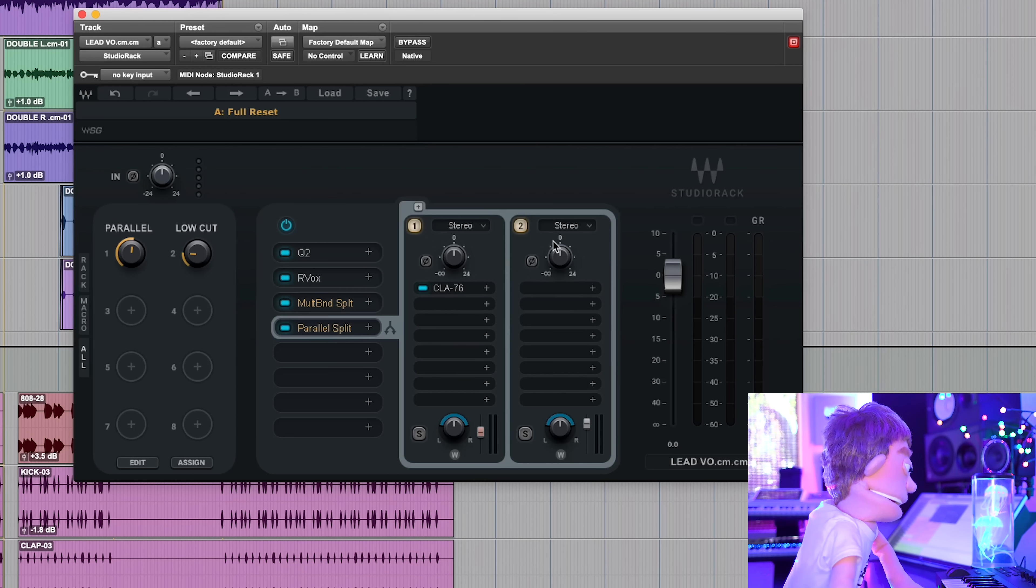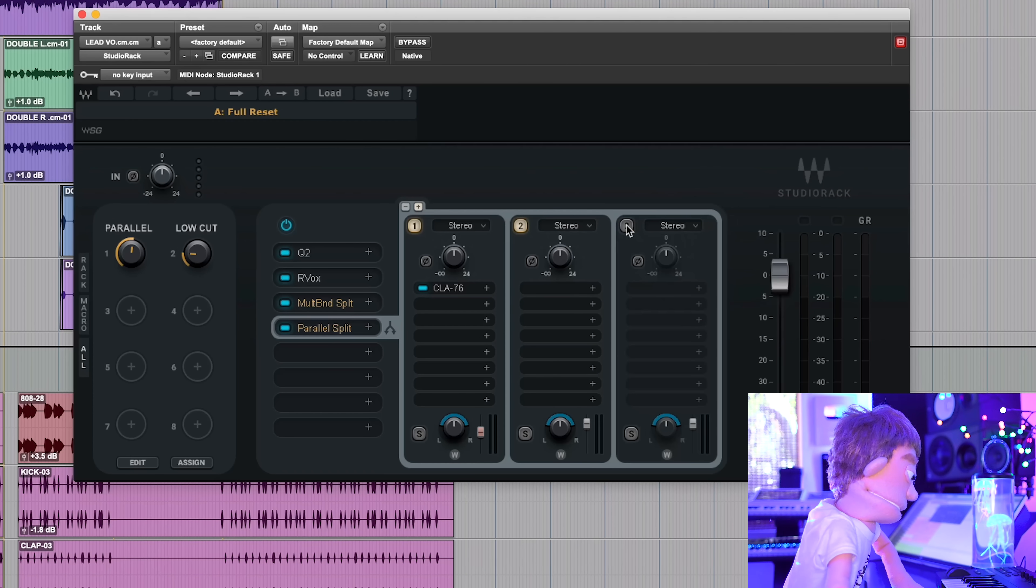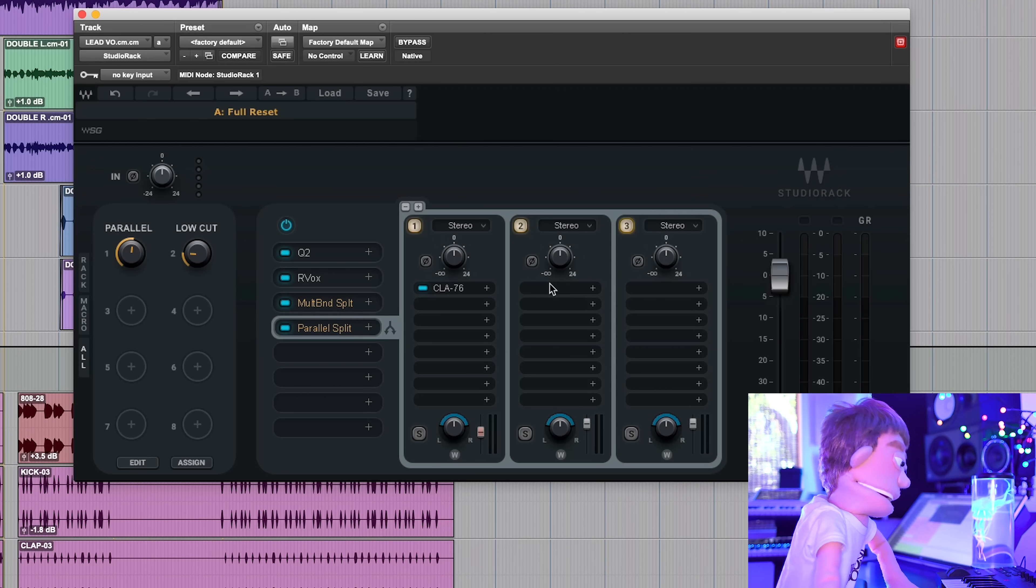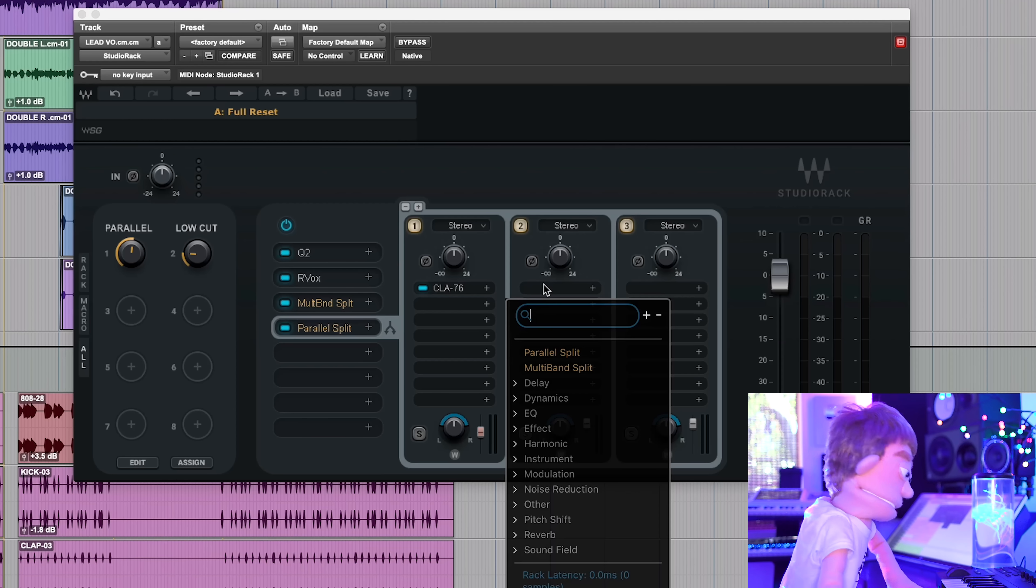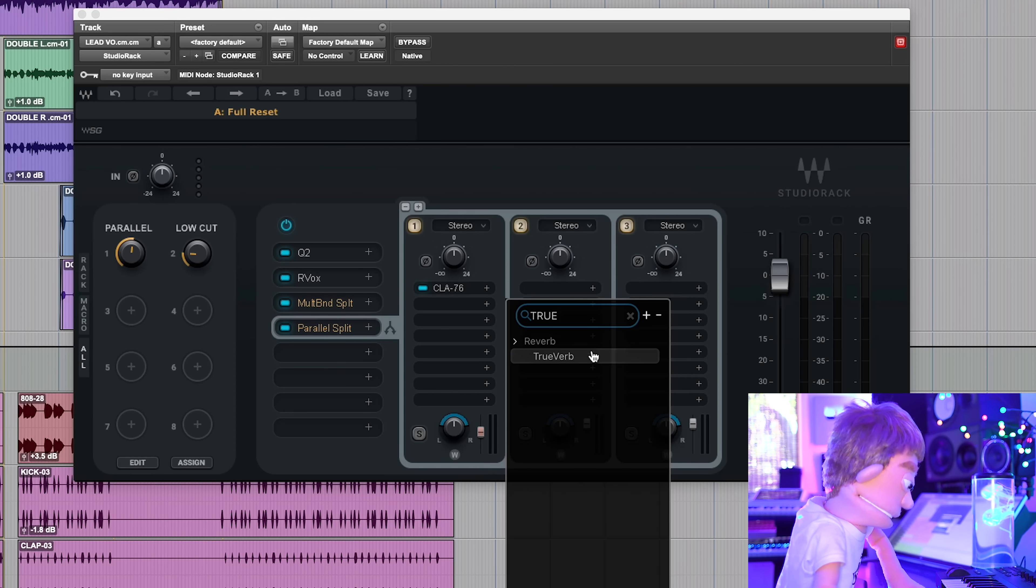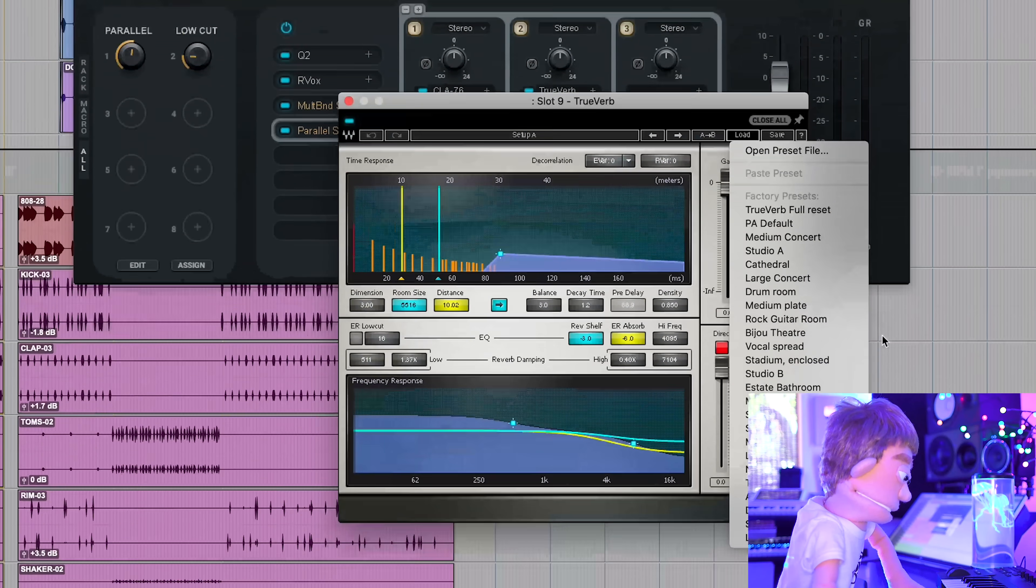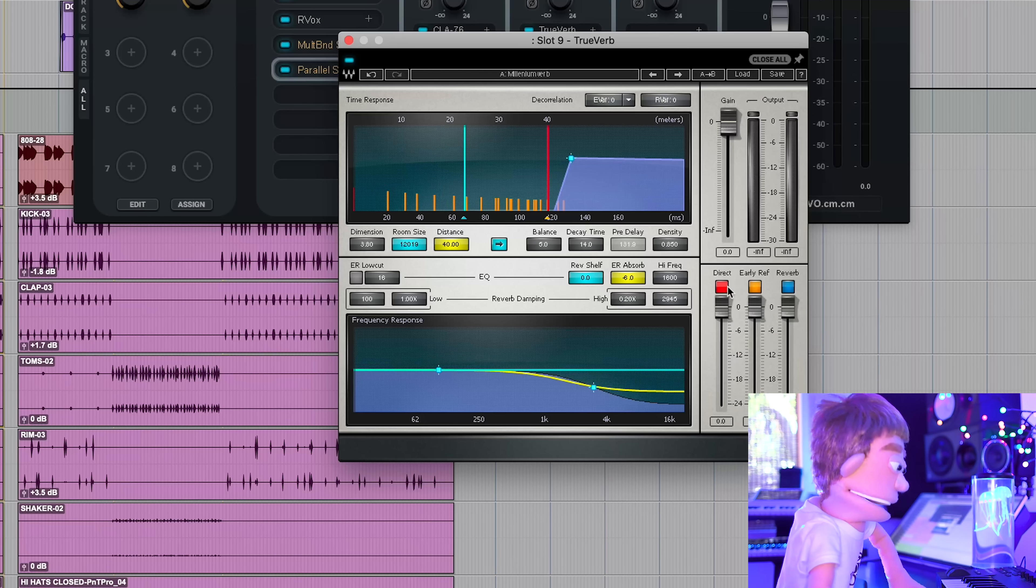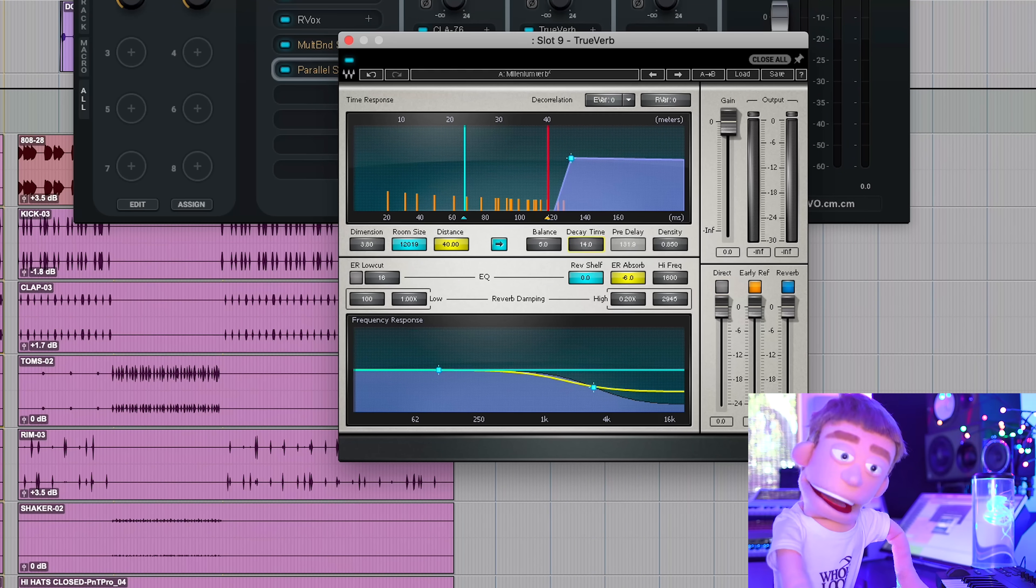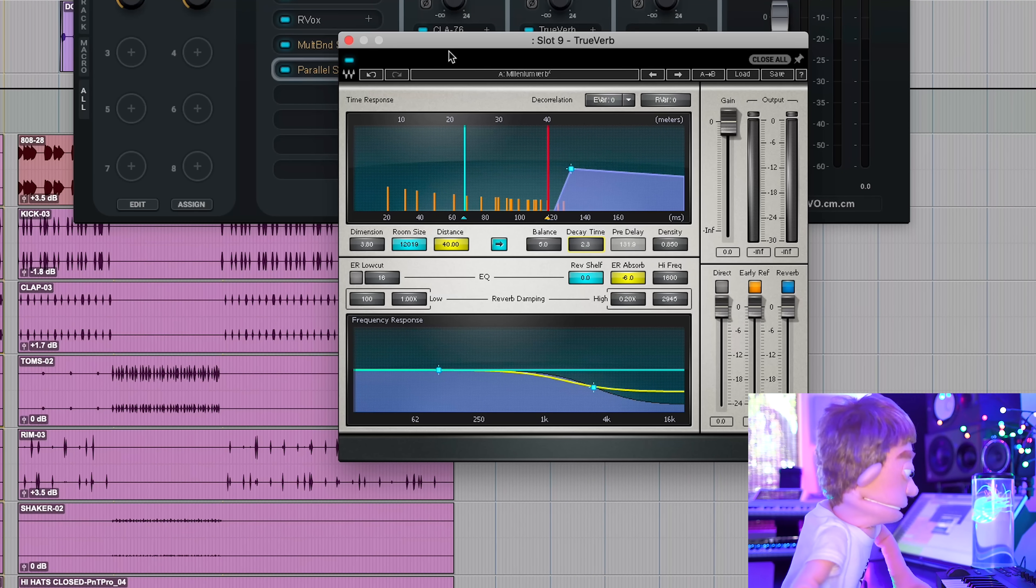We can go back into our parallel split into a reverb channel, for example. So let's go grab True Verb. This is one of my favorite reverbs. I'll pull up the Millennium Verb preset, one of my favorites. I think it's just a little long for this song. So let's drag it down.